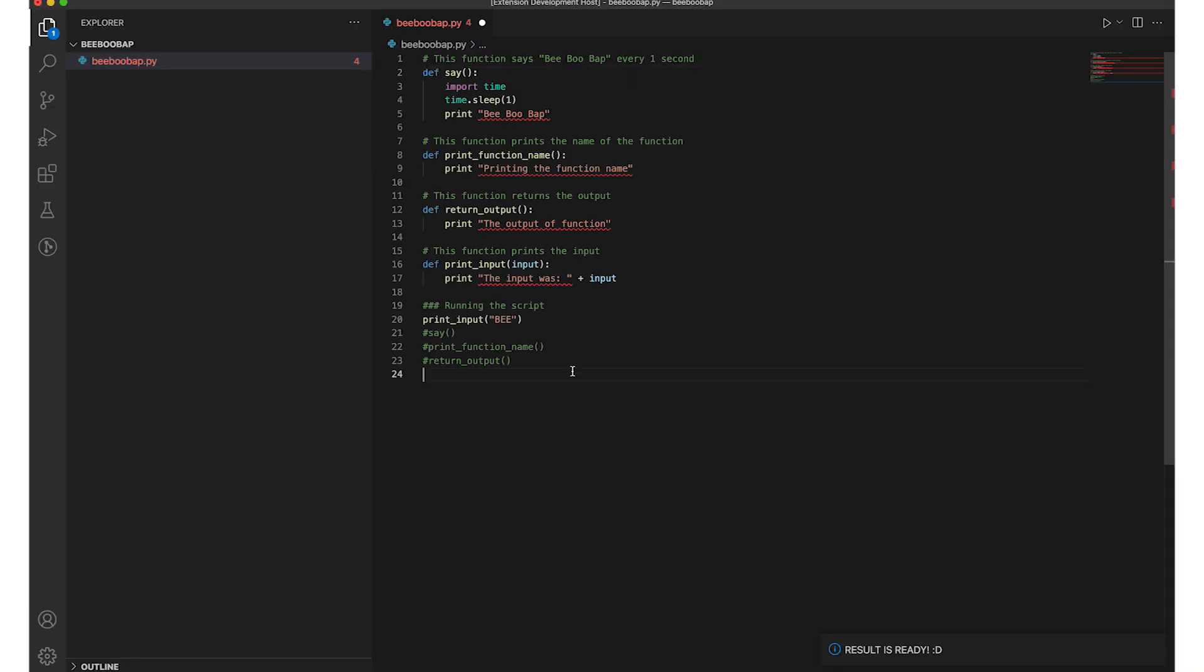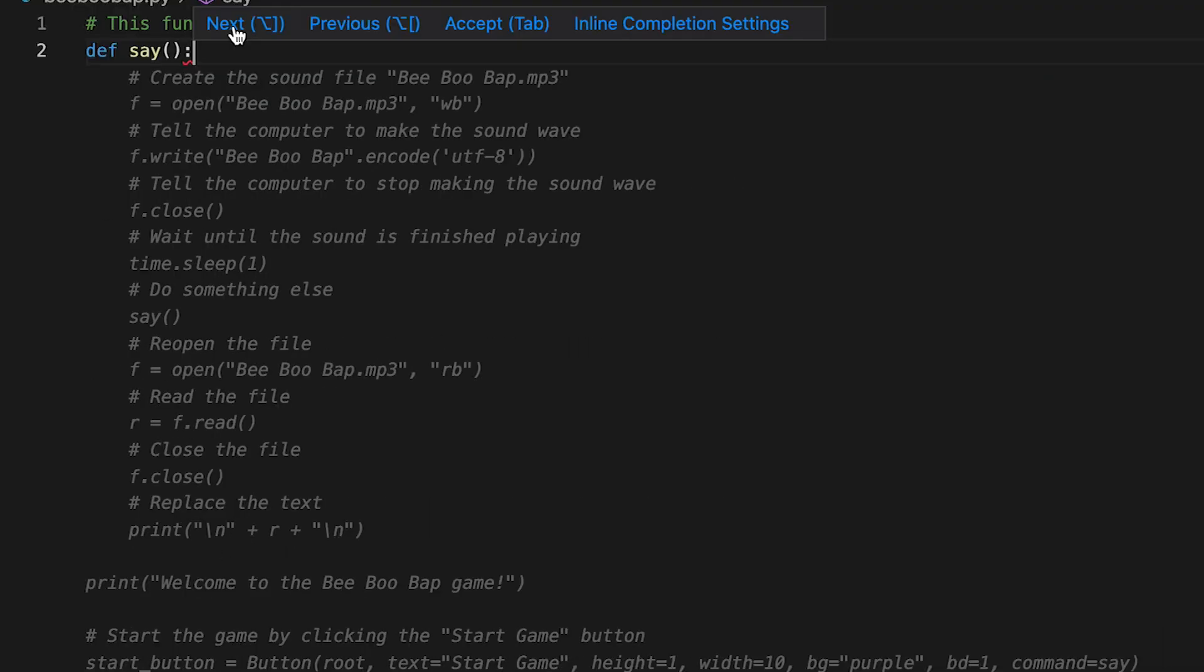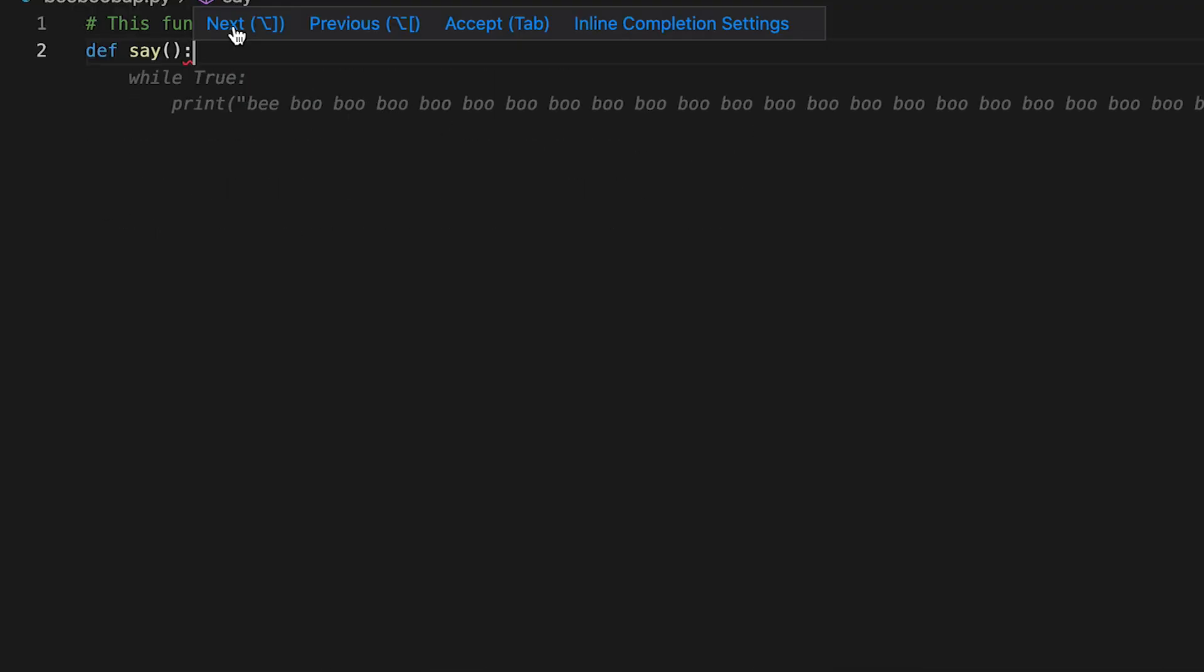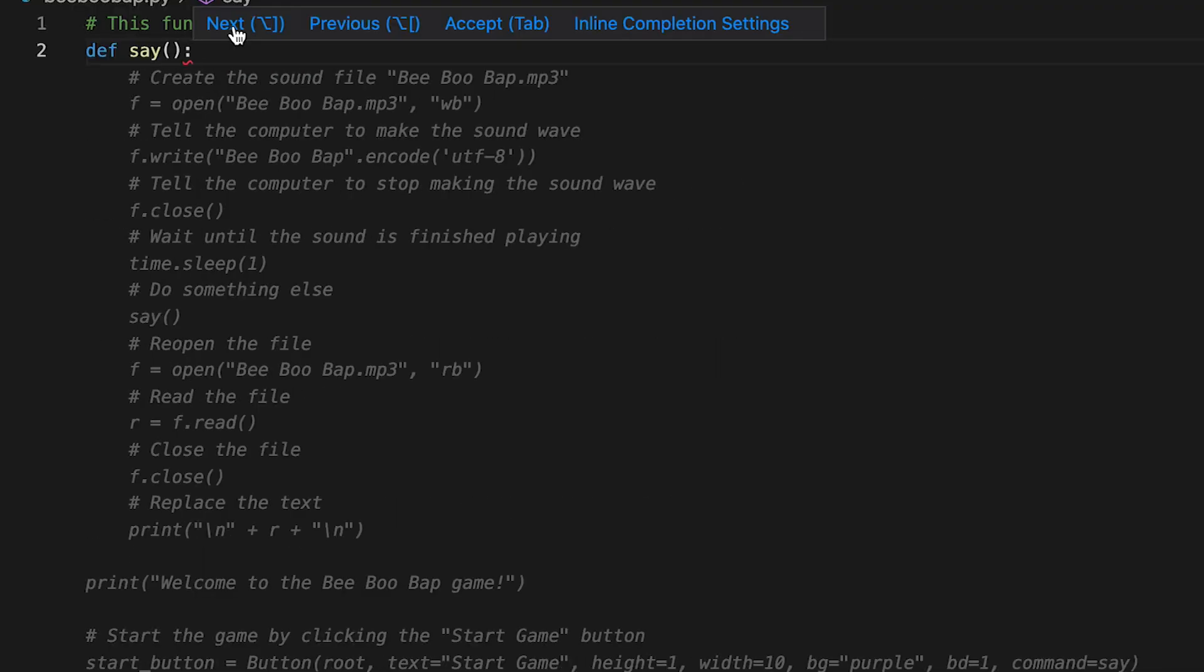To get more suggestions, just keep running it again. When we have multiple suggestions, we can cycle through them like this.